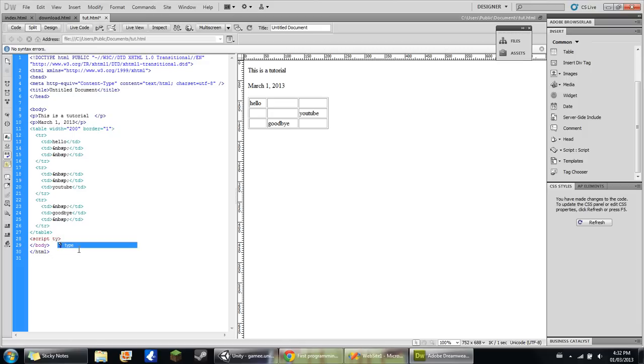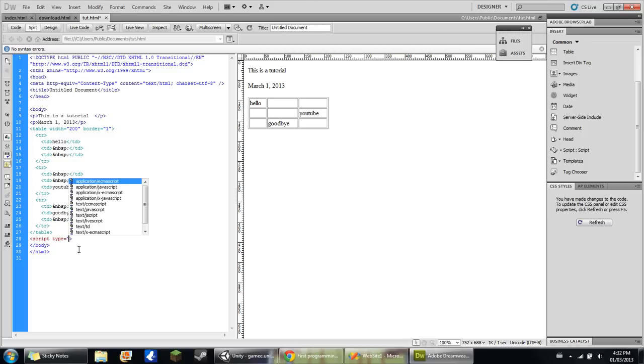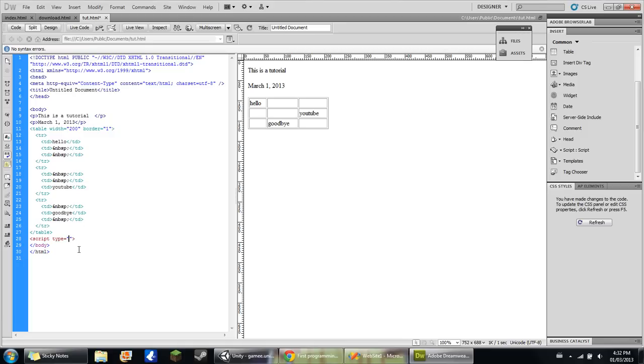But if you don't, you do script type equals and then here you type in what script it is. And we're going to be using text/JavaScript.